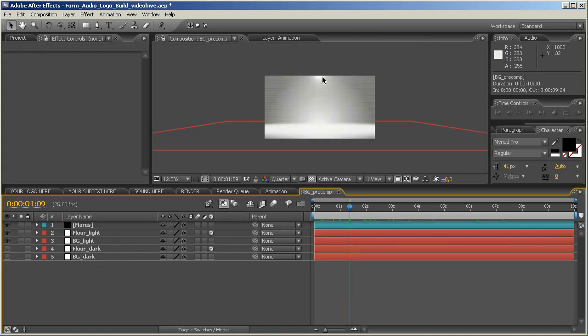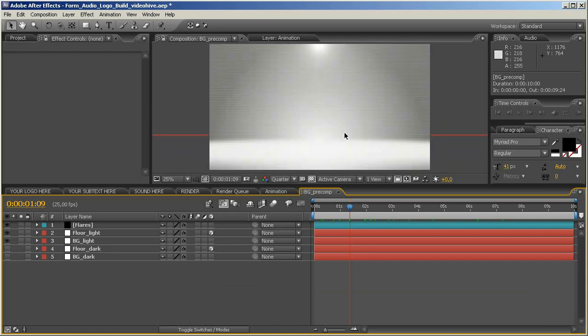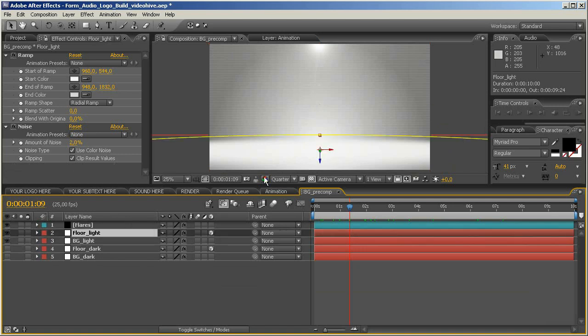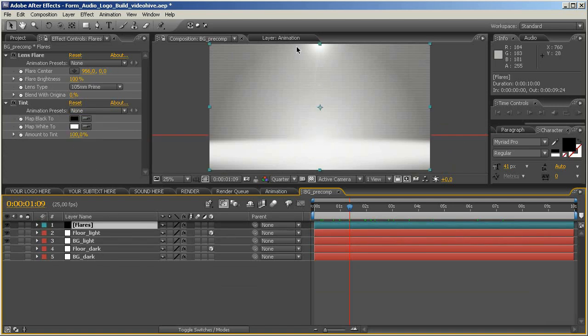Now you can see what I did here. This is the background. And the background now is the BG light, the floor light, and the flare, which just is this little light up there.